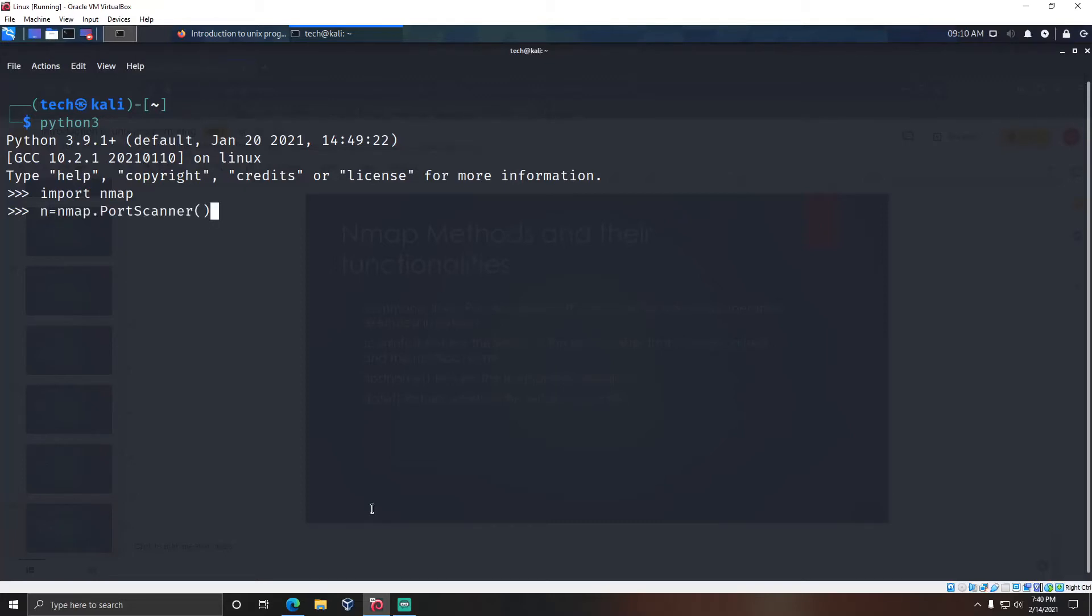In the second line, we created an object for the PortScanner class. We need to pass two parameters to the scan method: one is the IP address and two is the port number.